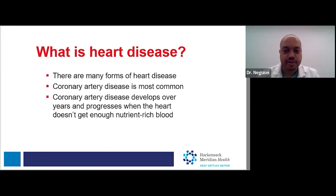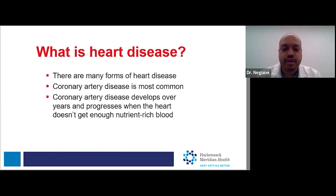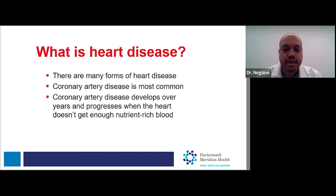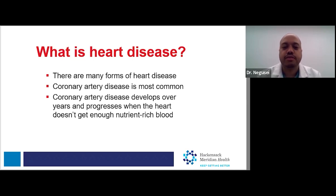To start off, what is heart disease? Heart disease has many forms, and it can include issues with the valves of the heart. It can include issues involving the muscle itself, and it can also involve abnormalities with the conduction system of the heart. But the most common form of heart disease is coronary artery disease, and that's what we're going to focus our discussion on today. Coronary artery disease is essentially where you develop plaque or blockages in the artery of your heart, and over years this plaque or blockage can progress and deprive the heart of well-needed nutrient-rich blood.